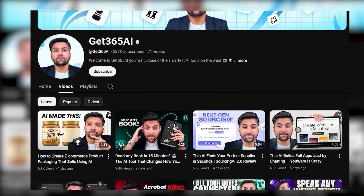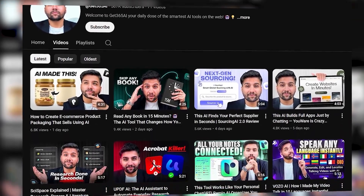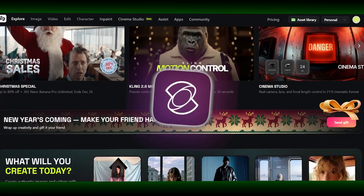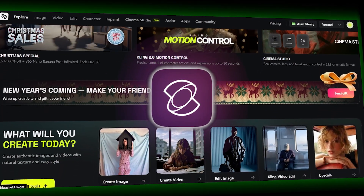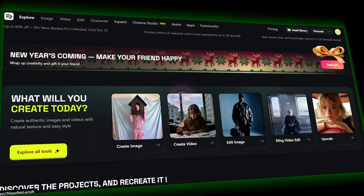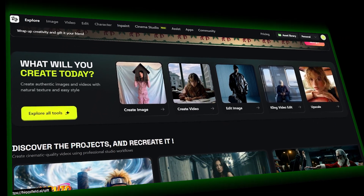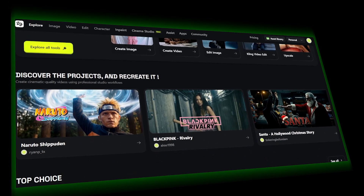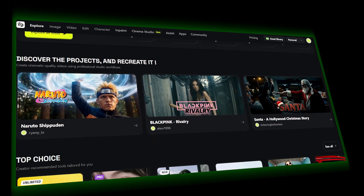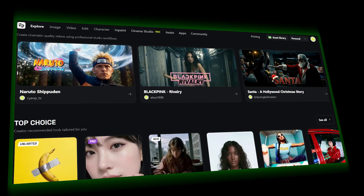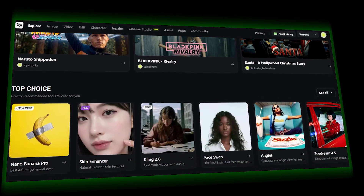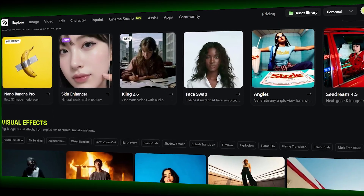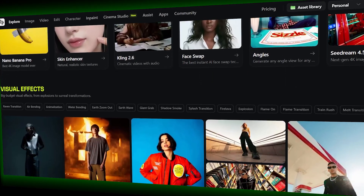What's up everyone! Today we're diving into one of the most interesting AI video updates I've seen in a while. Higgsfield just launched Kling 2.6 Audio, and it completely changes how AI videos are made by adding real-time expressive voice and sound directly into the video generation process. I'll show you how it works, what makes it different, and who this is actually for. And if you're into AI tools that save time and actually feel usable, you'll want to stick around.